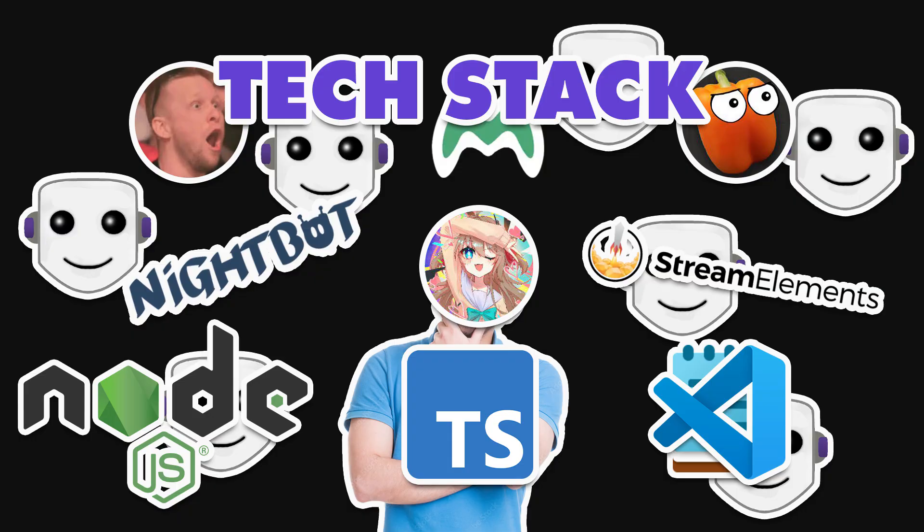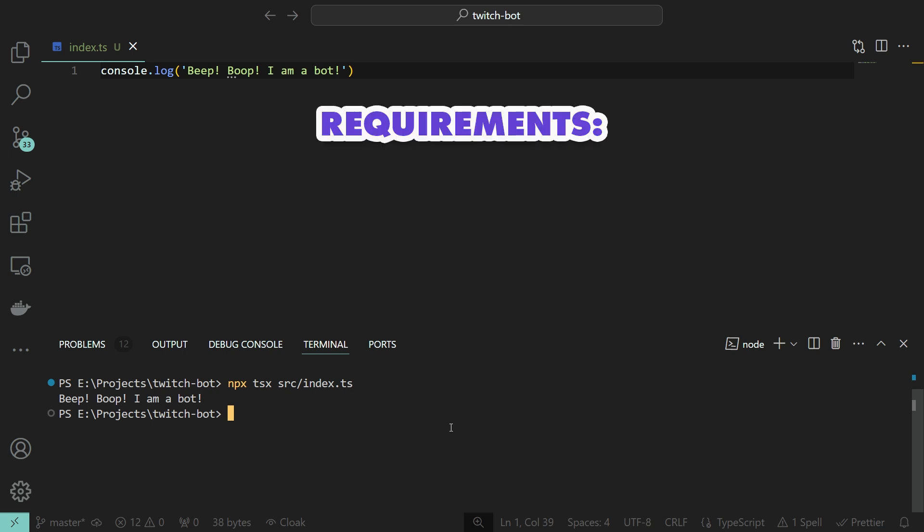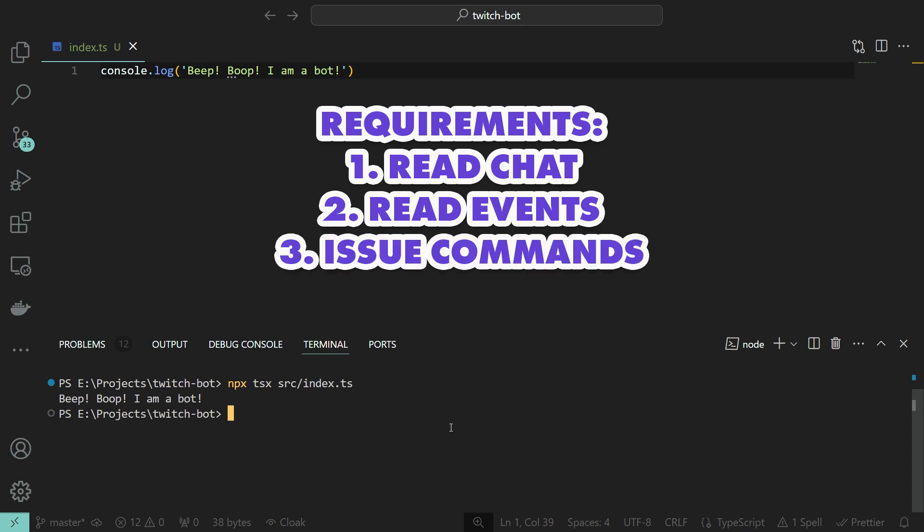Anyway, after we have our environment set up, we need to test it. Perfect. What do we do next? What are our requirements? We need to at least be able to read the chat messages. We also need to be able to read the stream events, such as new subscribers, followers, and so on. And lastly, we need to be able to issue chat commands.